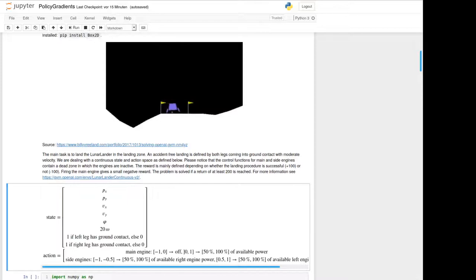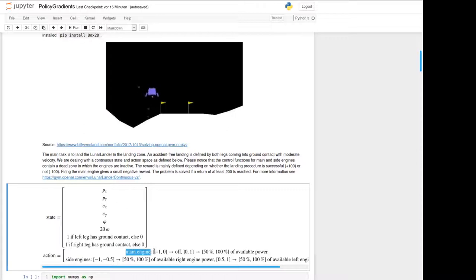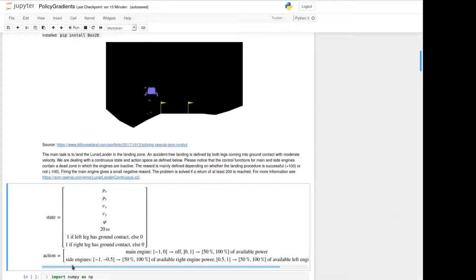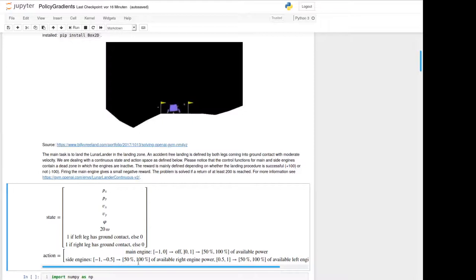The action is also continuous and splits into two. So the first one concerns the main engine, and for negative values from minus one to zero the engine is turned off, and from zero to one we've got a mapping of 50% to 100% of the available power. Similarly it works for the side engine for the second action, but in the negative range from minus 0.5 to minus one we apply the amount of power to the right engine, and in the positive area then to the left engine.